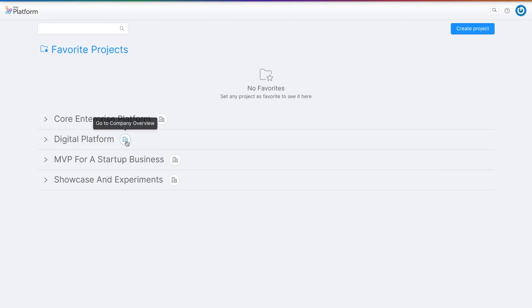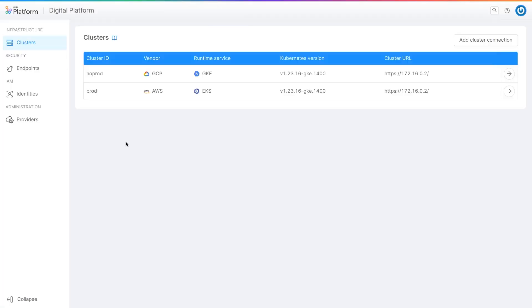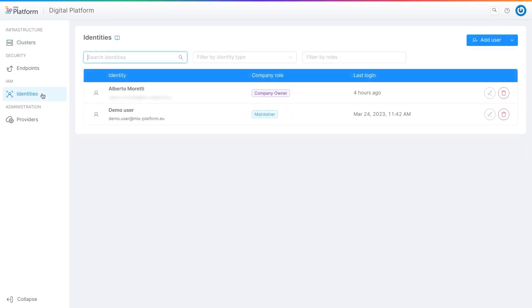Access the platform overview by clicking on the icon. Once on the page, simply click on identities in the left sidebar. Here you have an overview of all the users on the platform.